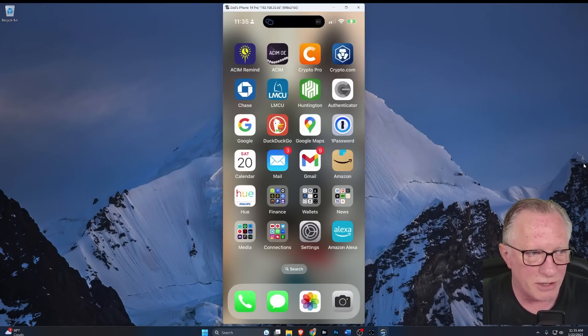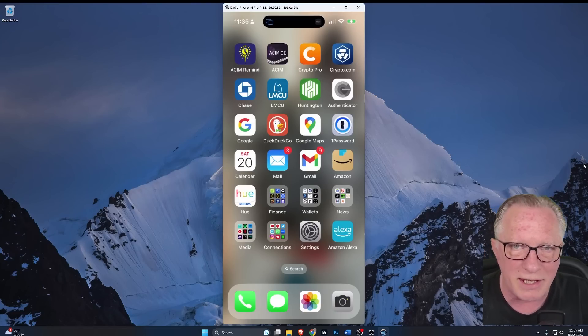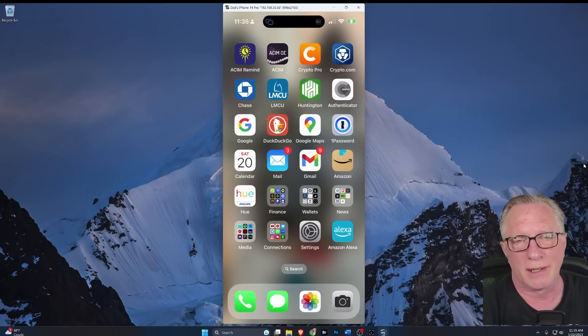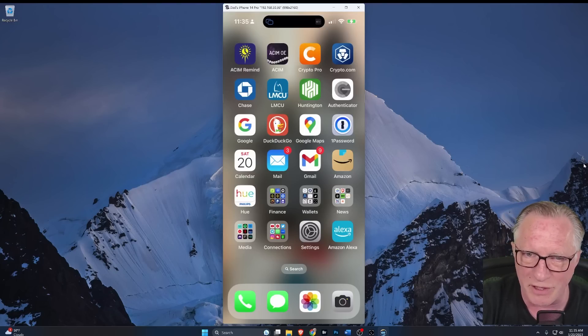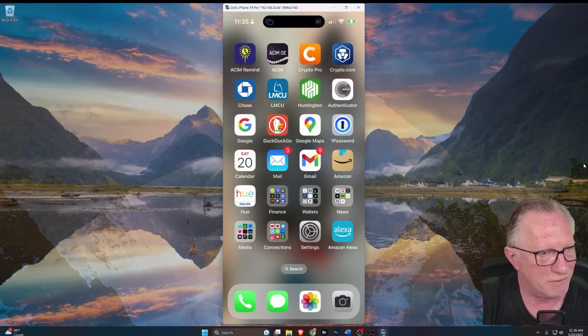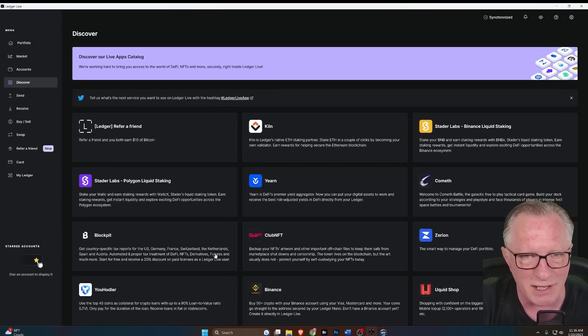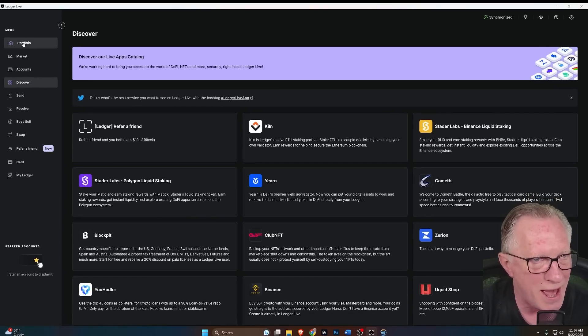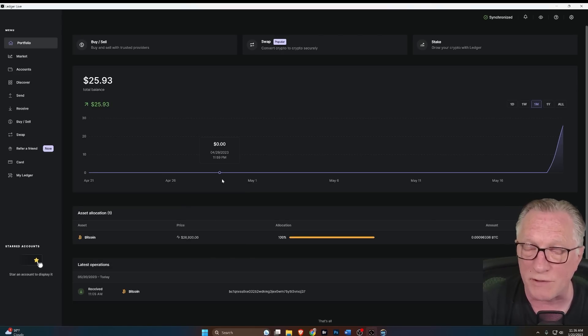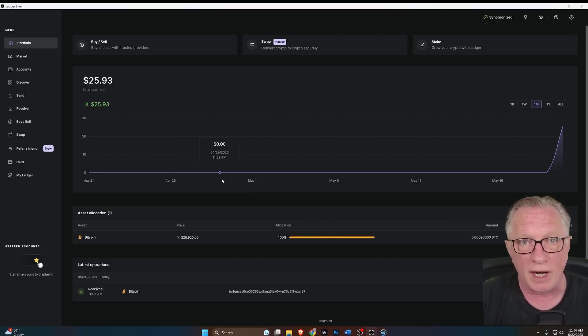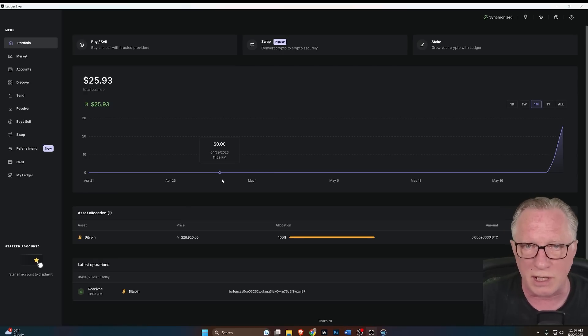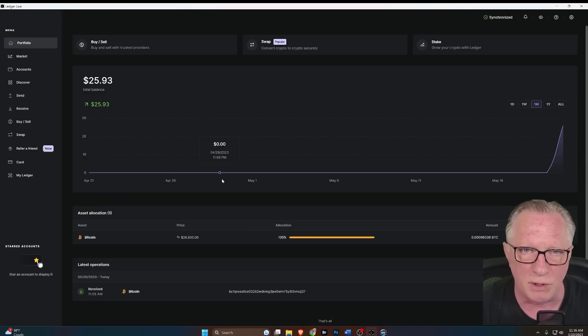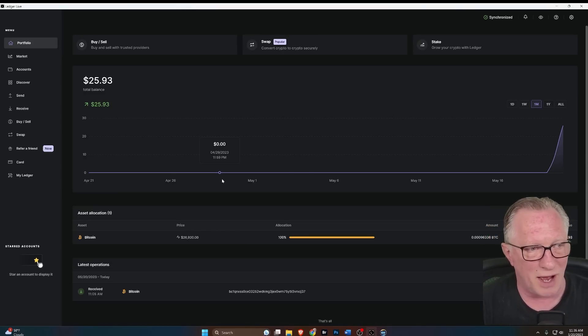Alright. So Ledger has taken me to new heights of wonkiness, because the Ledger recovery service is only available on their mobile app. Okay. And the only way to update your firmware is with the desktop app. So if all you have is a phone, you will not be able to update the firmware to your existing device, unless you use a computer. If you don't have a computer, you'll have to go borrow someone's computer or whatever.